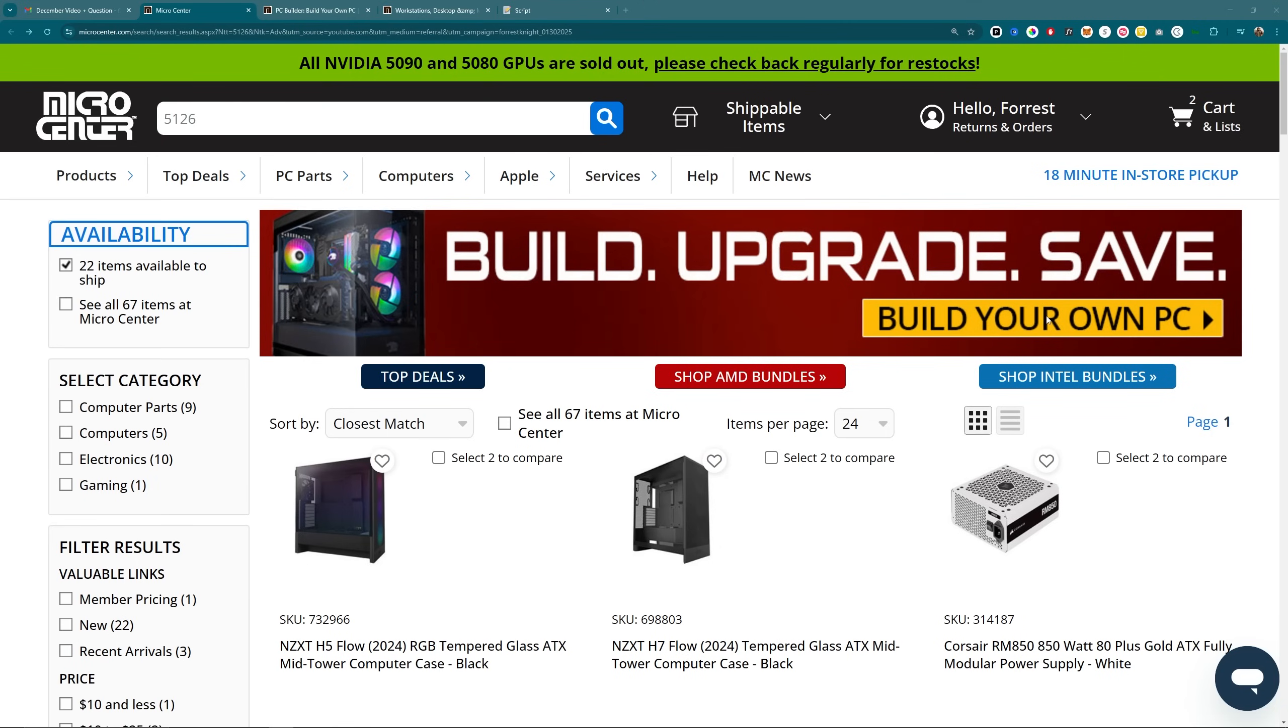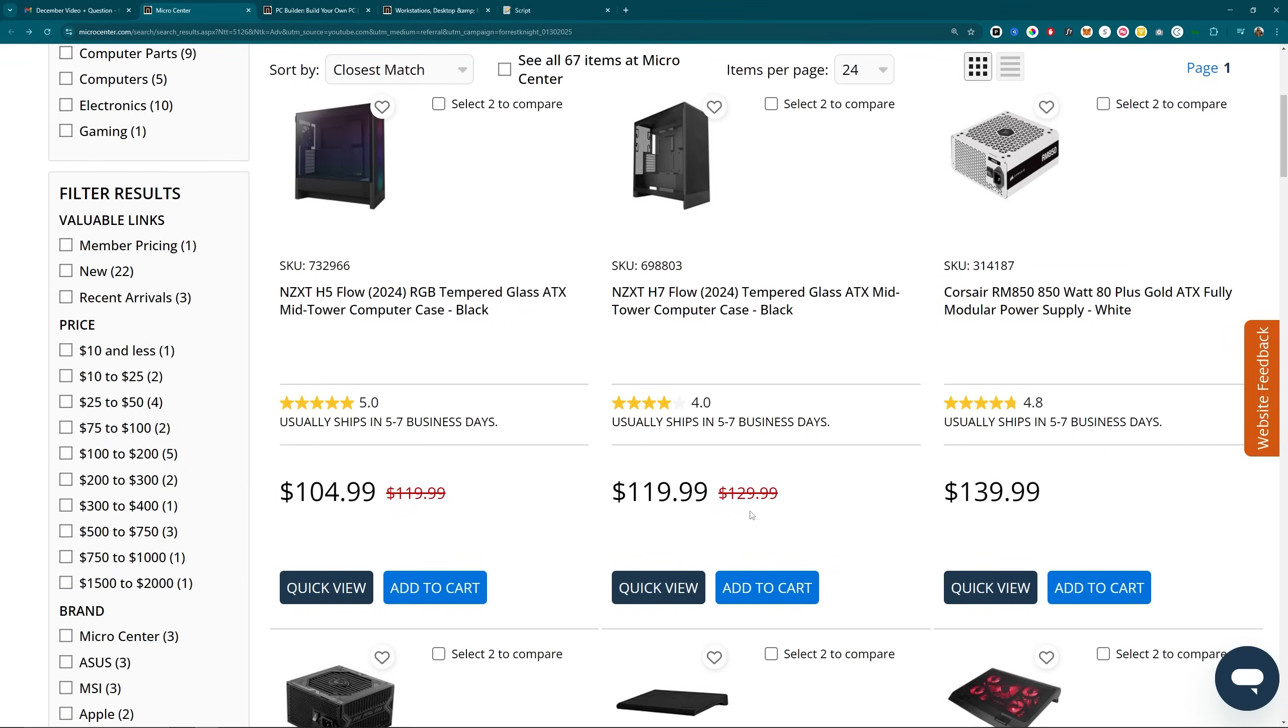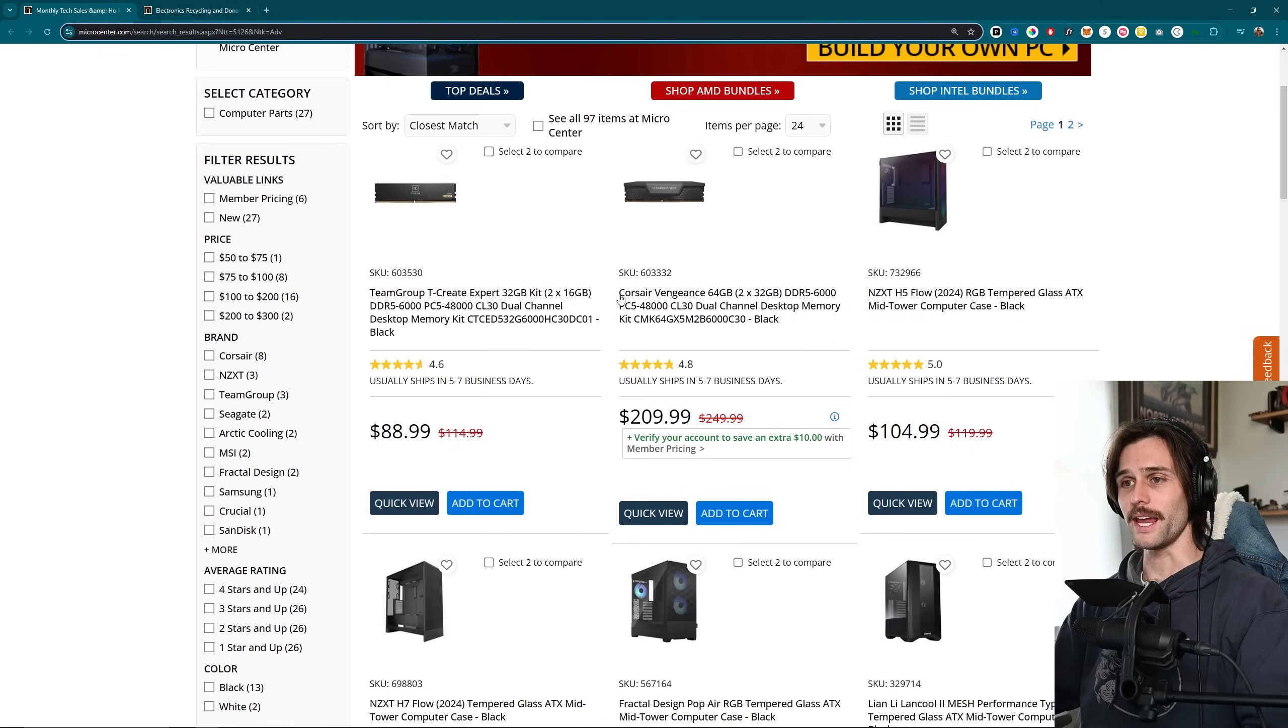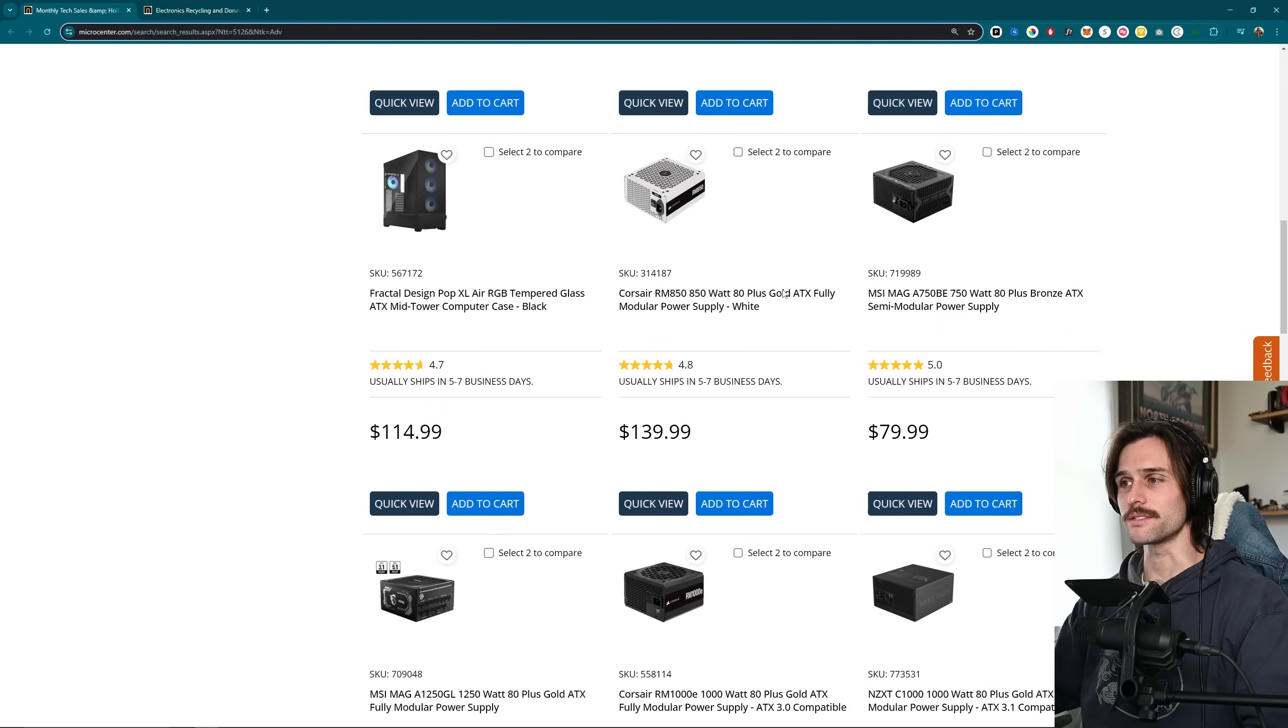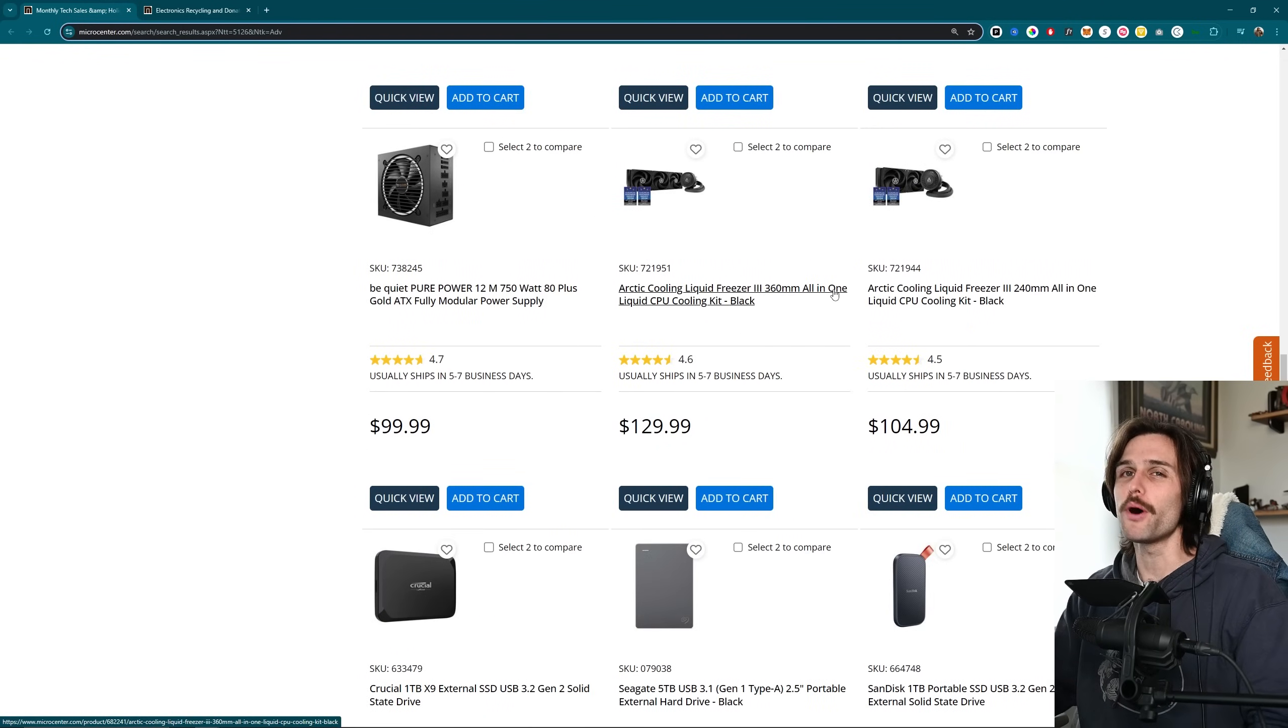Now's a little bit later, time to talk about Micro Center. If you didn't know, February is their BYO, build your own month. So if you were looking to build a PC, now's the time to do it. But not just build, upgrade too, because you can get any component that you need, that you want.